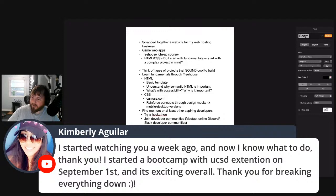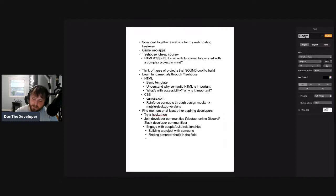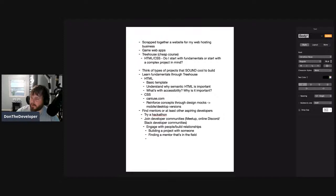Someone started watching a week ago and now knows what to do — that's awesome. Someone else started a bootcamp with UCSD extension in September, which is exciting. Once you finally decide on a program and commit to it, you feel a sense of relief. You get excited, you can start doing prep work and really digging in. Any time you solidify your path and commit to something, it creates targeted learning. Now you're not just thinking 'what do I learn?' — you're thinking 'I have to learn this for this reason because I committed to this.' Programs like that can help with commitment.